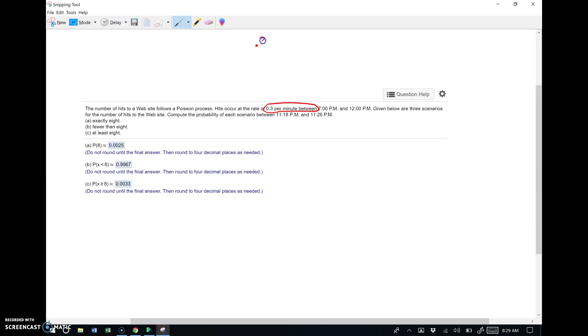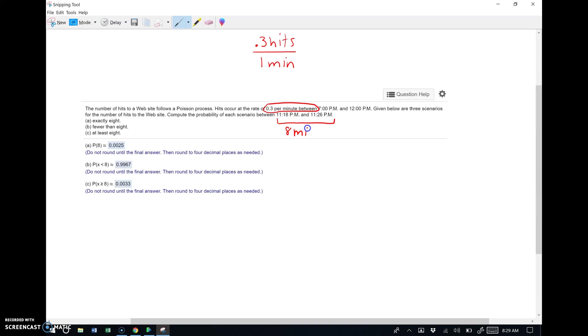Given below are three scenarios for the number of hits to a website. Compute the probability of each scenario between 11:18 and 11:26 PM. All right, so let's think about this for a sec. It says 0.3 per minute between those hours. Right, so 0.3 hits per one minute. Now, they're not asking us to work these probabilities in parts A, B, and C in a one minute time frame.